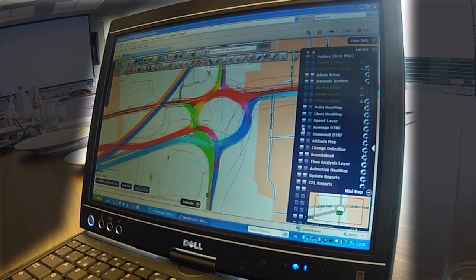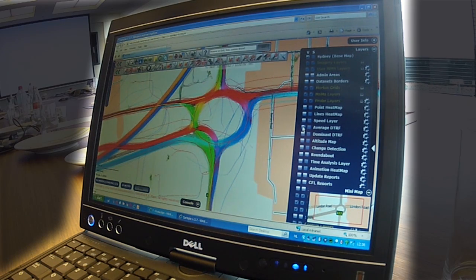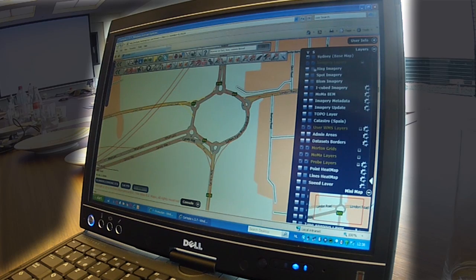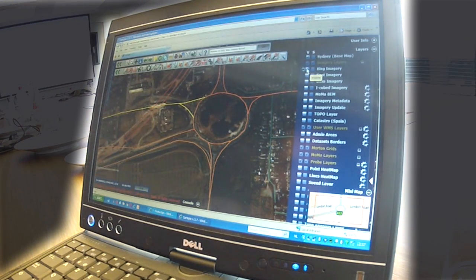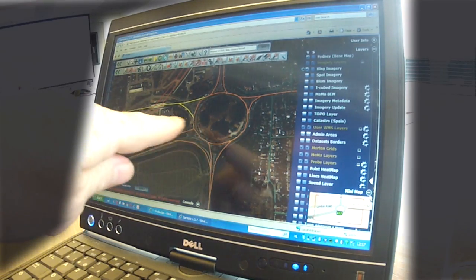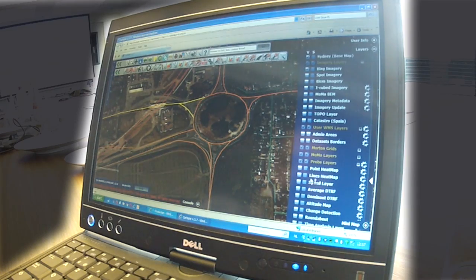There are a number of different other overlays that you can use here. For instance, you can use the satellite imagery. You can actually see the construction work that's been going on over the last few months. Then overlaying the probe data on top of that as well — you can just about see that work going through there on that road.